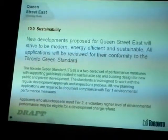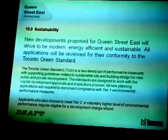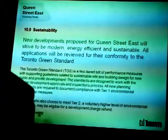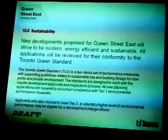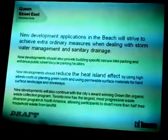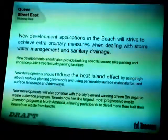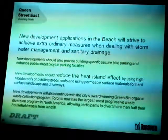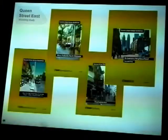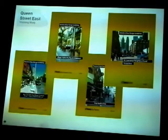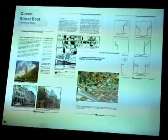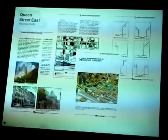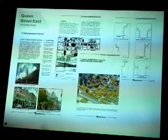On sustainability: new developments close to Queen Street East will strive to be modern, energy efficient, and sustainable. All applications will be reviewed for conformance with the Toronto Green Standard, a checklist looking at all elements of sustainability including high-albedo surfaces, permeability, and streetscapes. New development applications in the Beach will strive to achieve extraordinary measures for stormwater management and sanitary drainage, and should reduce heat island effect. These guidelines will be formatted similarly to other guidelines written throughout the city, for areas like St. Lawrence, Yorkville, and Kings Quay Island, with double-column text, lots of maps, descriptions, and photographs.